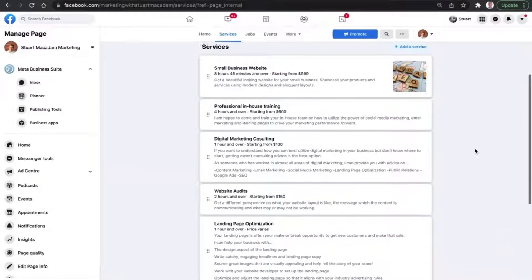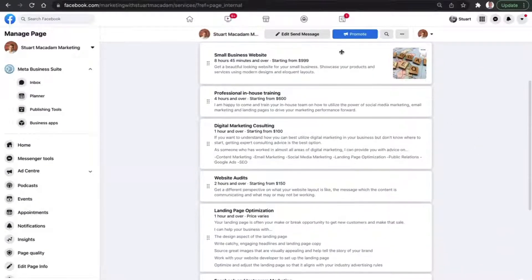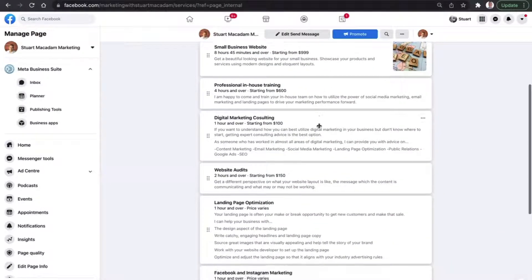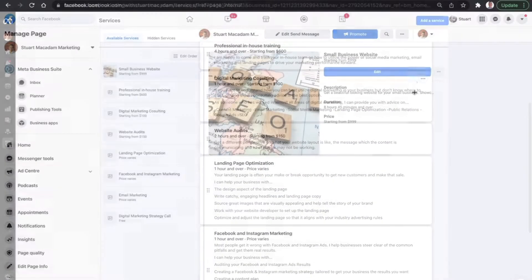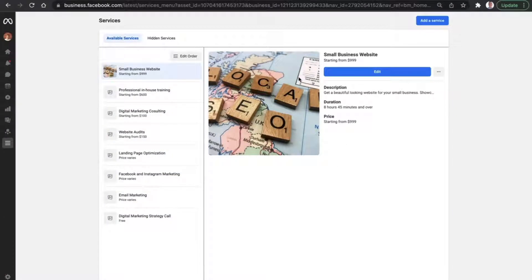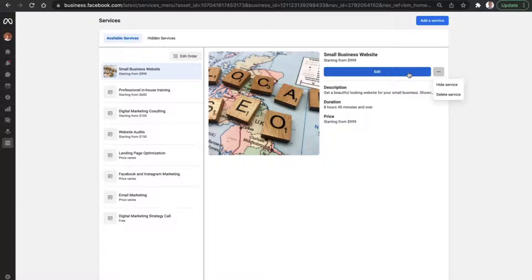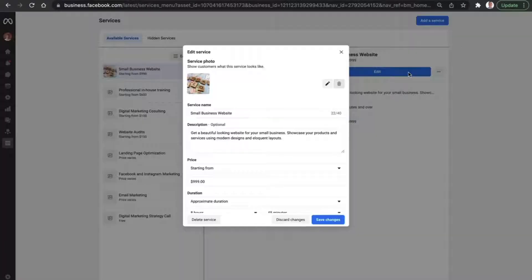In this video, you're going to learn how to add a service to your page using the Meta Business Suite. This is the perfect place for you to add your services with a description and choose whether or not you want it public or private on your page.